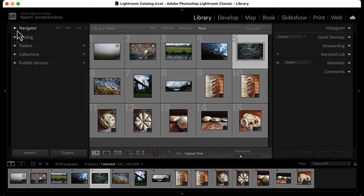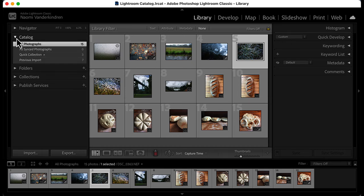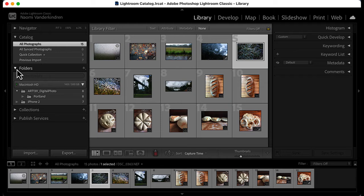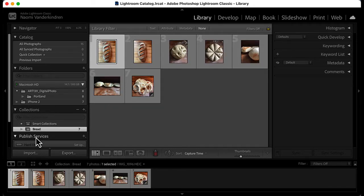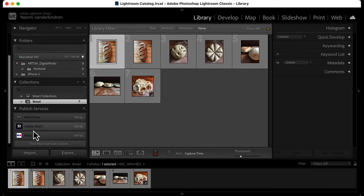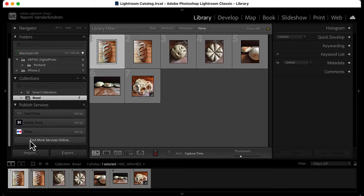In the library module, the left group contains panels for organizing and moving files. You can see your entire catalog, specific folders, create collections of images without making duplicates, and publish your images to online services.